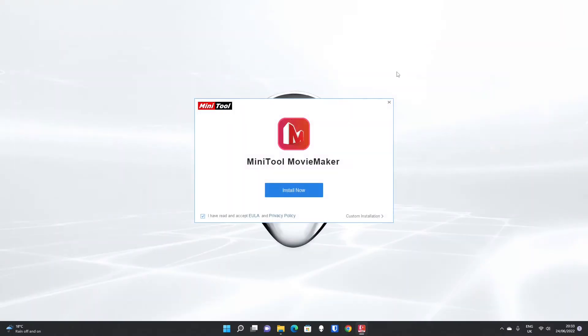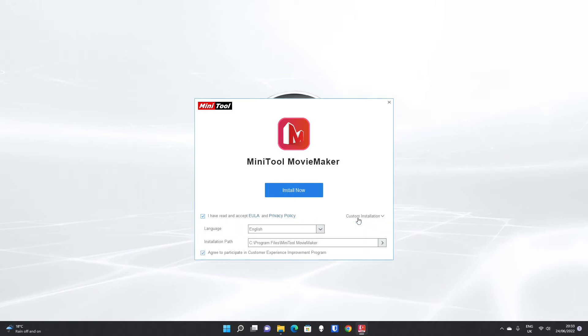You can then close Chrome because we don't need it now. It's automatically ticked to say you accept the user and privacy policy. You can select custom installation options.